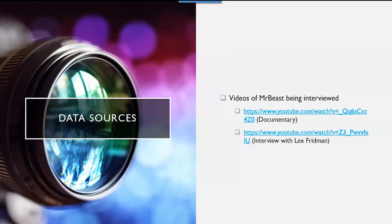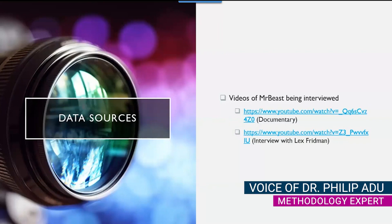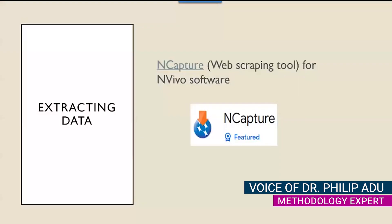For the purpose of this demonstration, I focus on two videos. So after identifying the two videos,